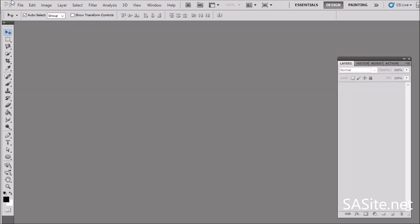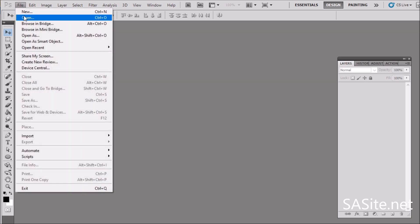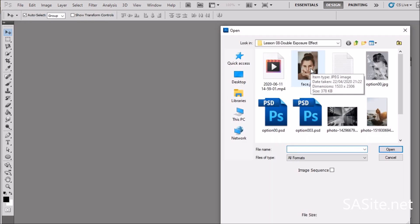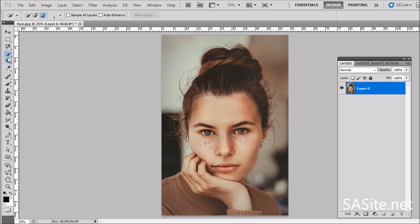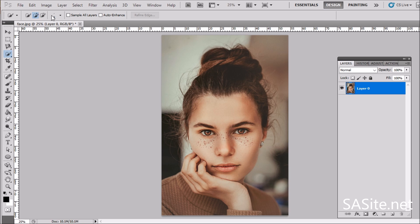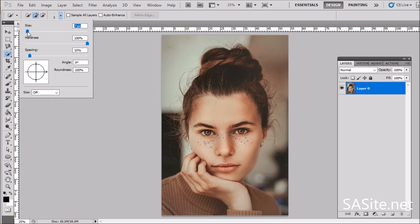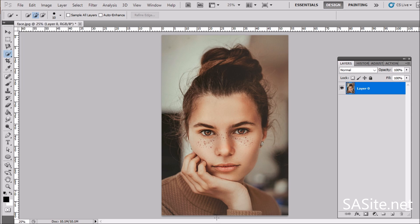First, close these and let's open our base photo. Go to File > Open, select the base photo, and unlock the background. We need to make a selection — the best way to select the object is Quick Selection. Go here and select Quick Selection, move the size a bit bigger, and start to select the model.